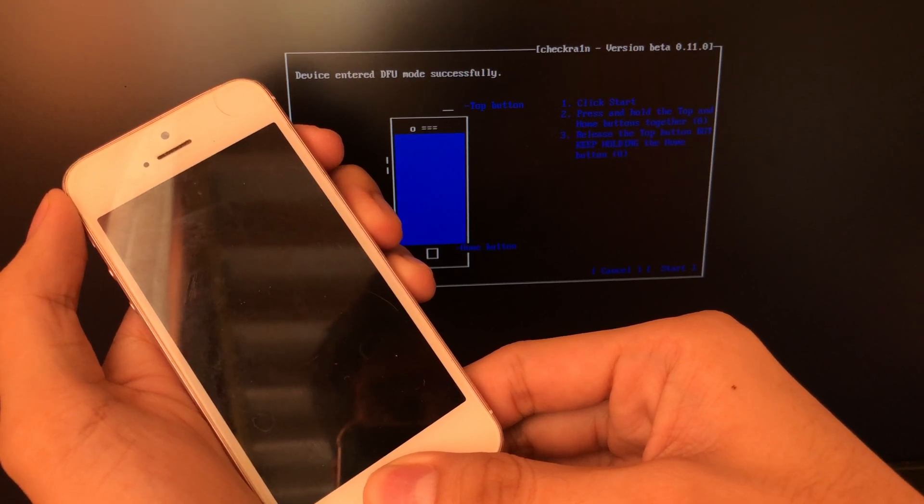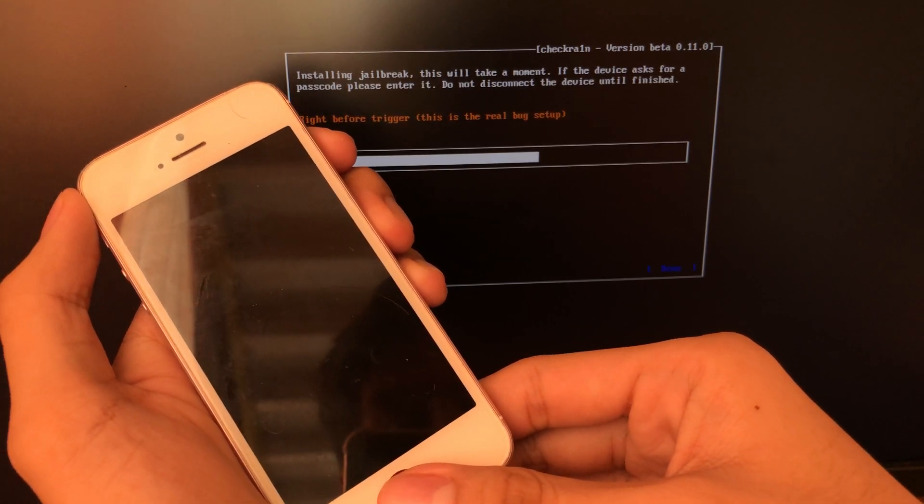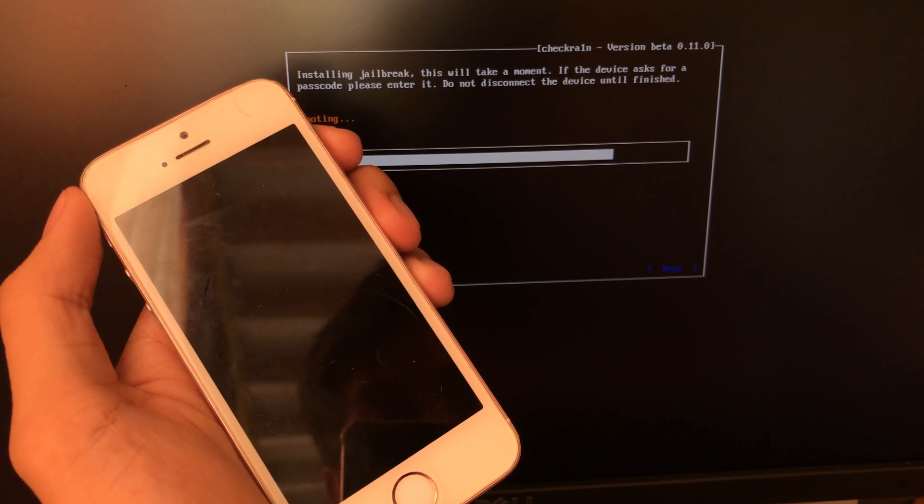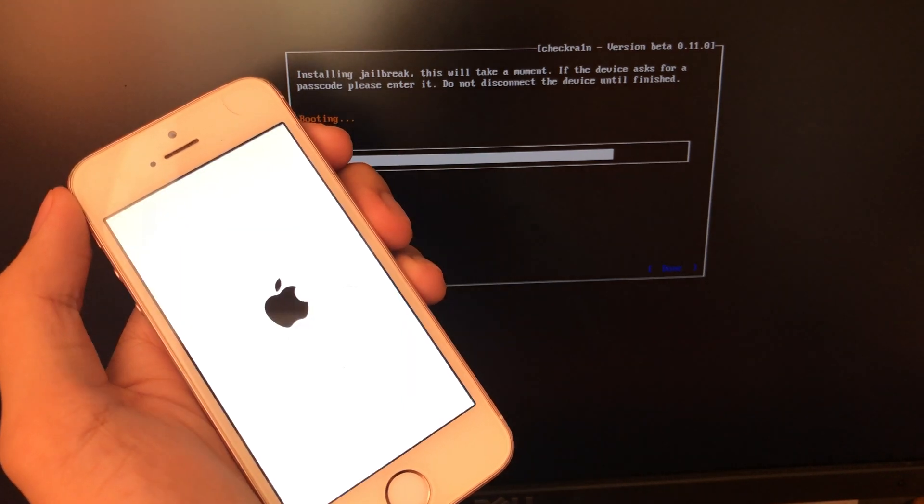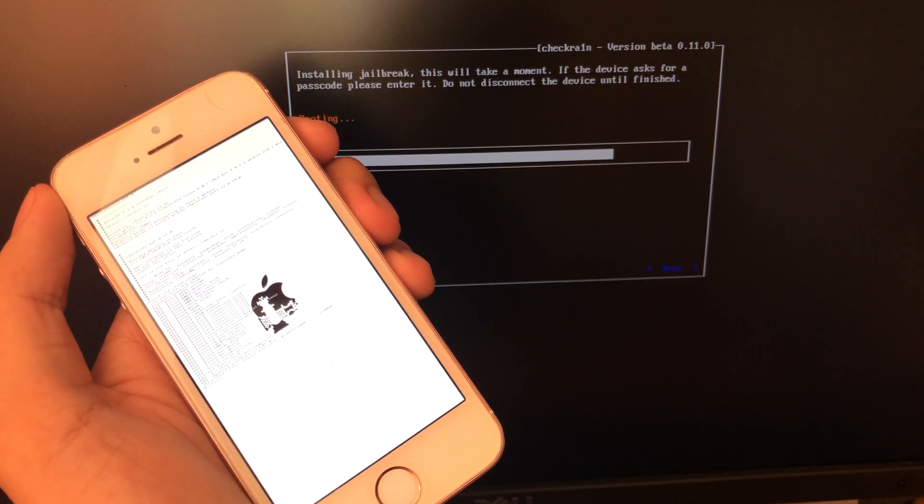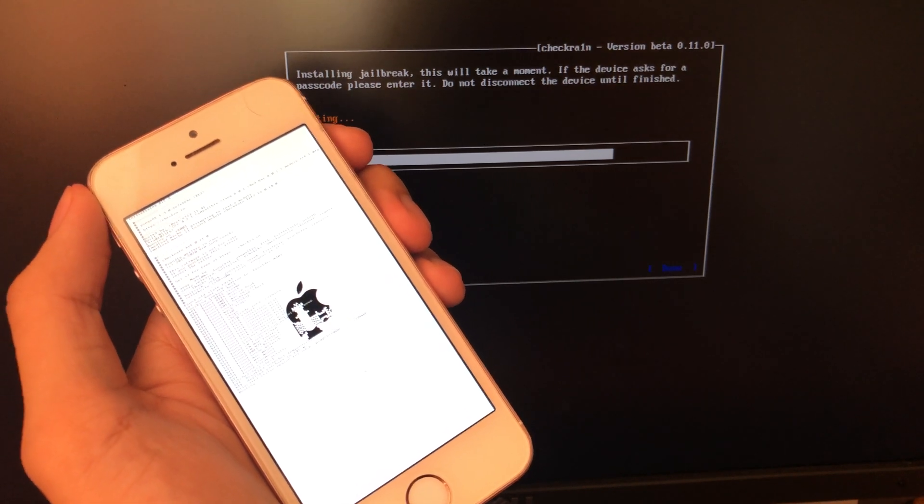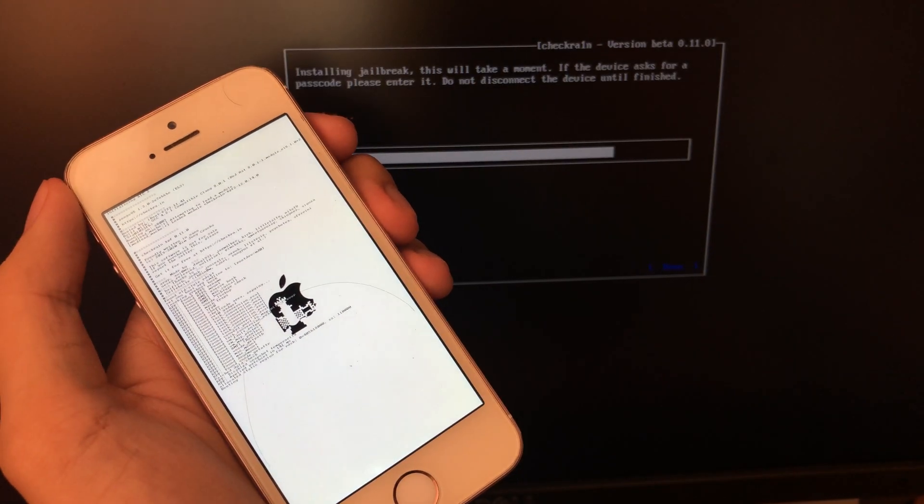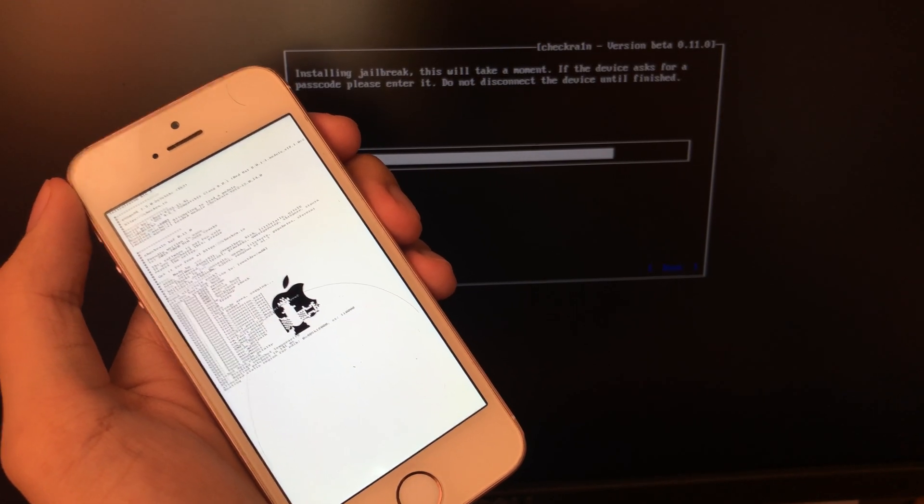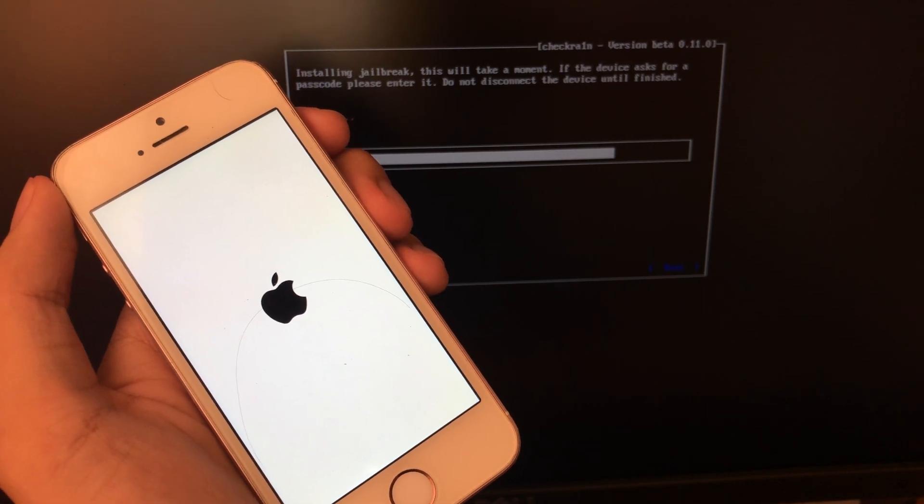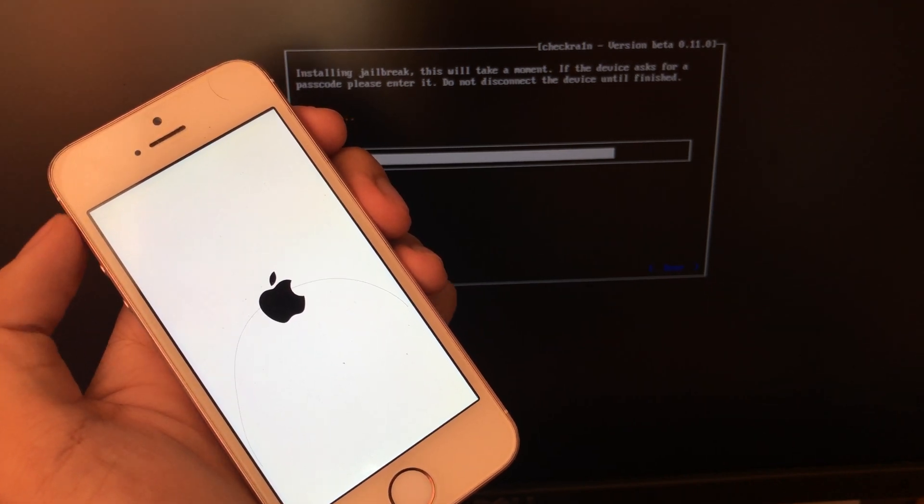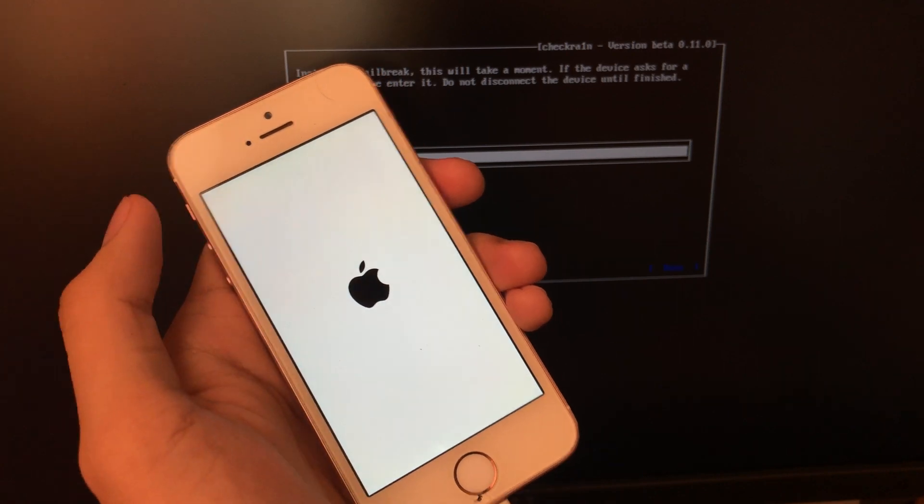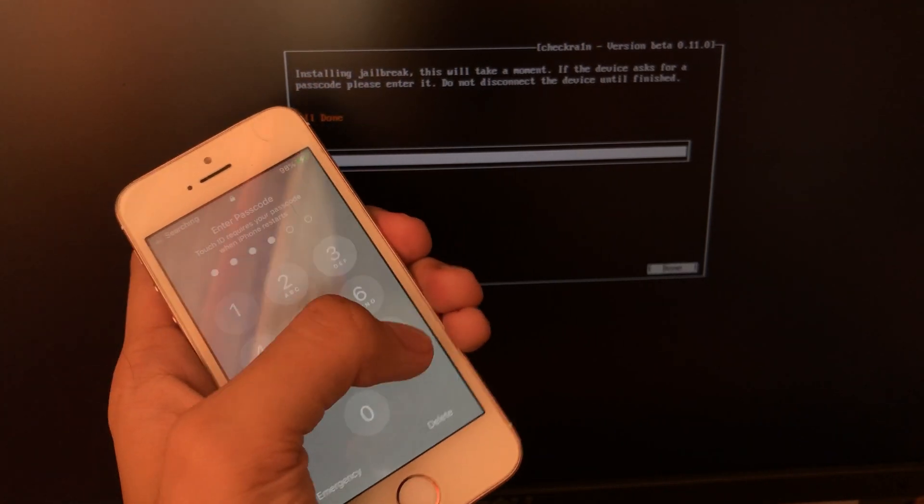Let's wait until the jailbreak is finished. The jailbreak is successful if it shows in your boot screen like this. It looks like the jailbreak is successful. Now restart your PC.